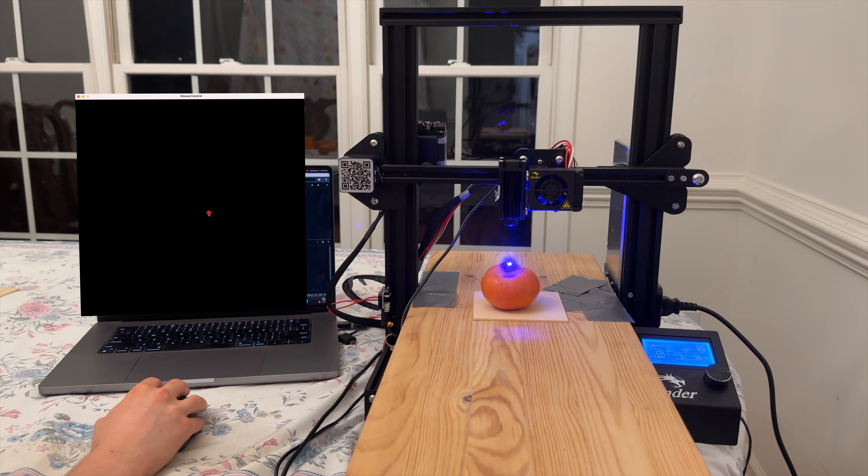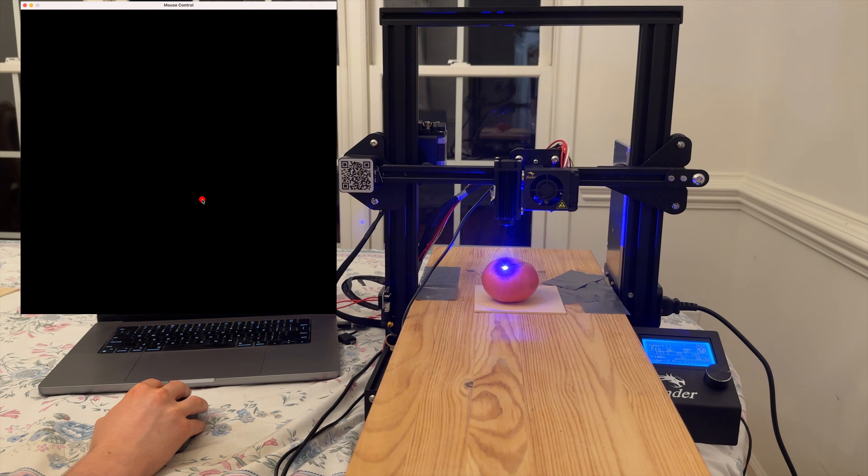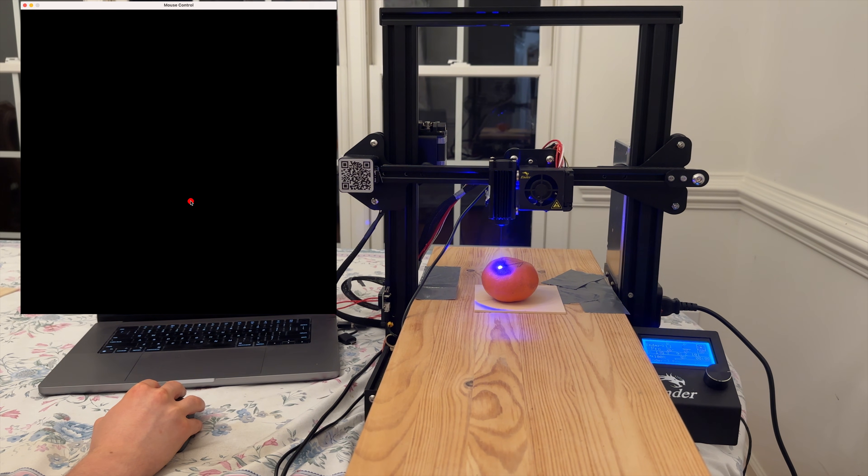I am directly controlling this 3D printer and an attached laser with a mouse and keyboard. I'm going to share how you can too.